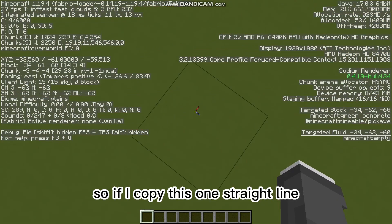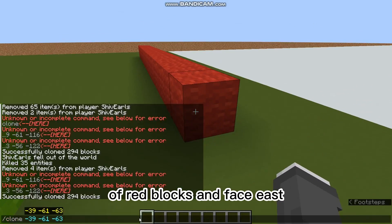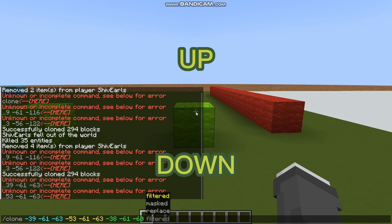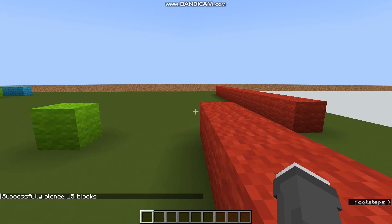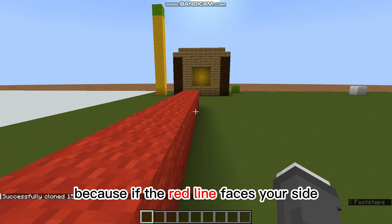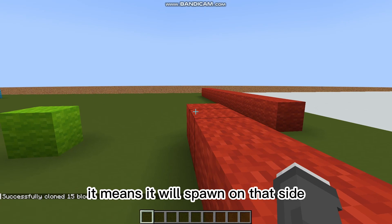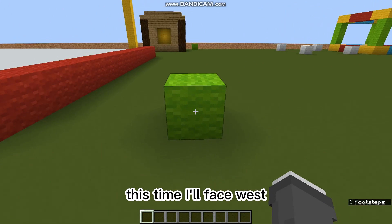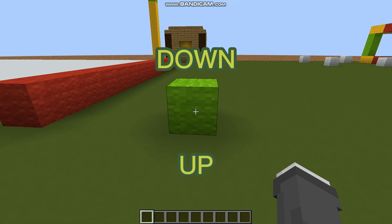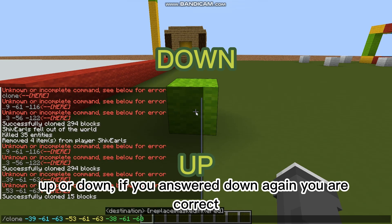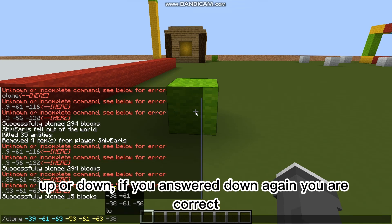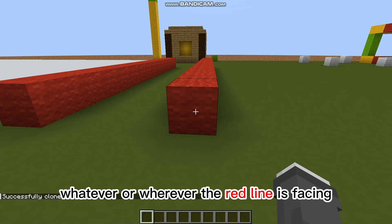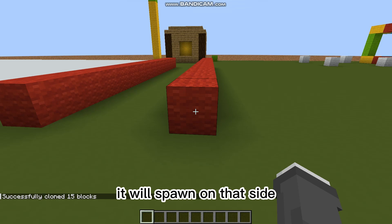So if I copied this one straight line of red blocks facing east, what do you think will happen — will it go up or down? If you said down, that's correct. Because if the red line faces your side, it means it will spawn on that side. Let's try again — this time facing west. Up or down? If you answered down again, you are correct. Because whatever direction the red line is facing, it will spawn on that side.